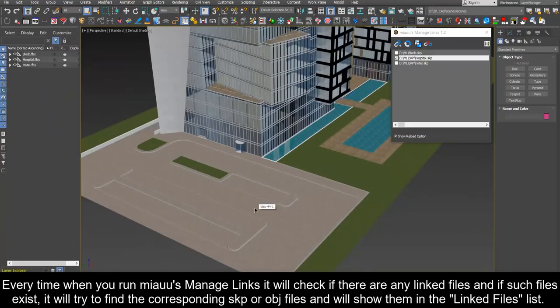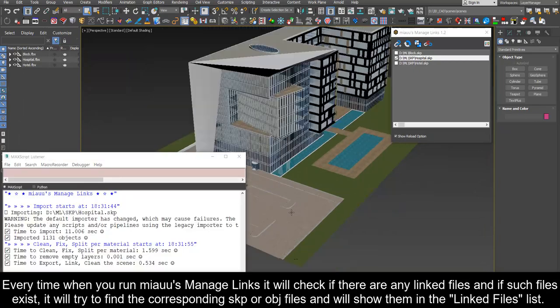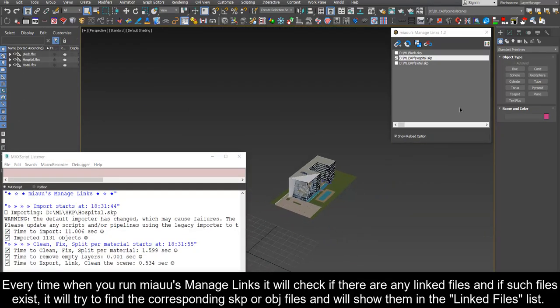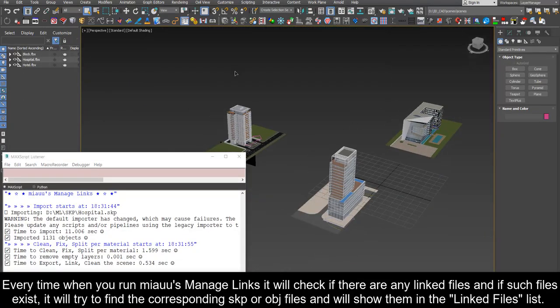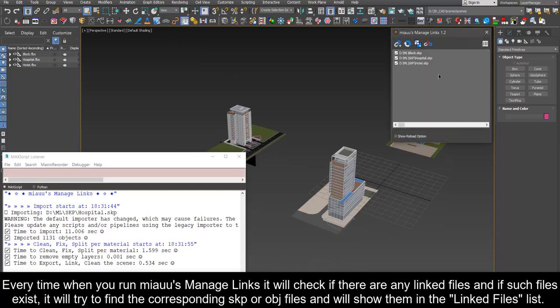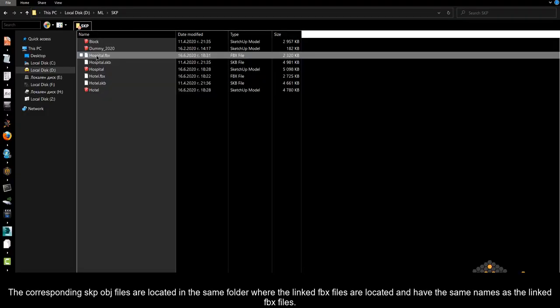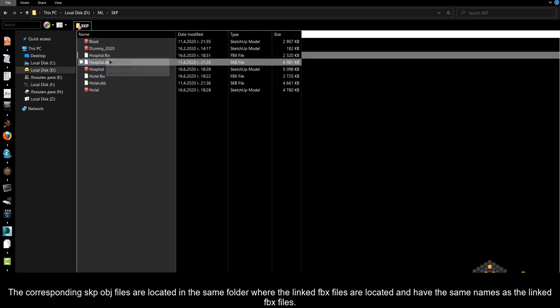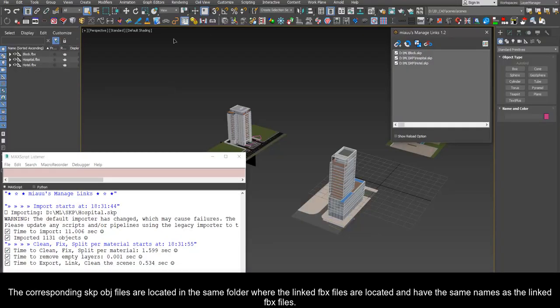Every time when you run Mio's manage links it will check if there are any linked files and if such files exist. It will try to find the corresponding SKP or OBJ files and will show them in the linked files list. The corresponding SKP OBJ files are located in the same folder where the linked FBX files are located and have the same names as the linked FBX files.